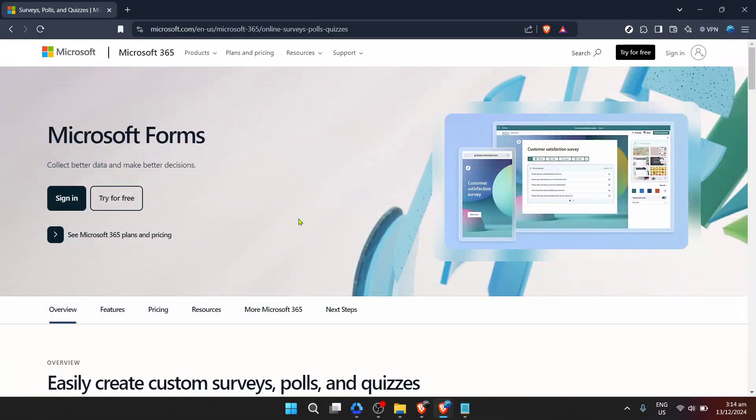In today's video, I'm going to teach you how to change the font on Microsoft Forms. Whether you're looking to spruce up a survey, quiz, or any other form you're creating...